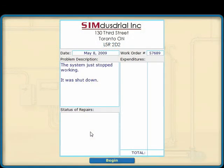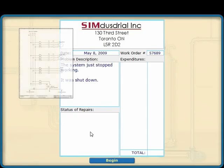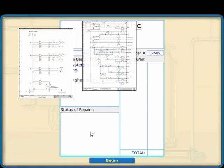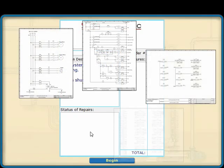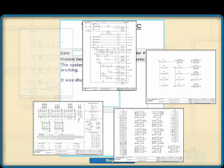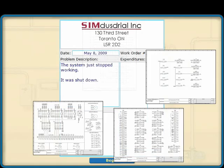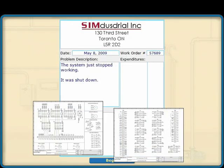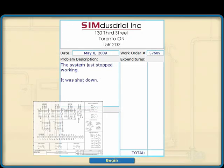Effective troubleshooting starts with preparation. It is important to have all the diagrams and documentation for the system, as well as an understanding of how it is designed to operate.